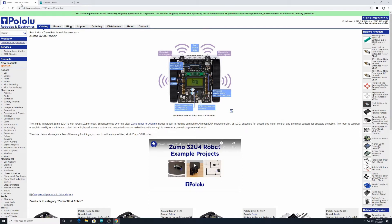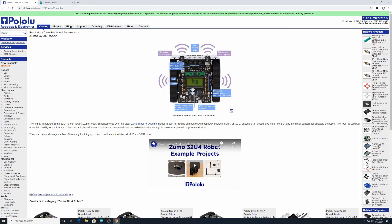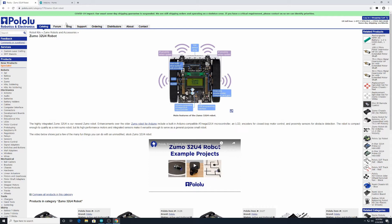The ZUMO 32U4 robots, for those of you in class, you'll remember this is what they look like. This is the webpage, pololu.com, where you can find those robots if you're ever interested in purchasing them later if you want.